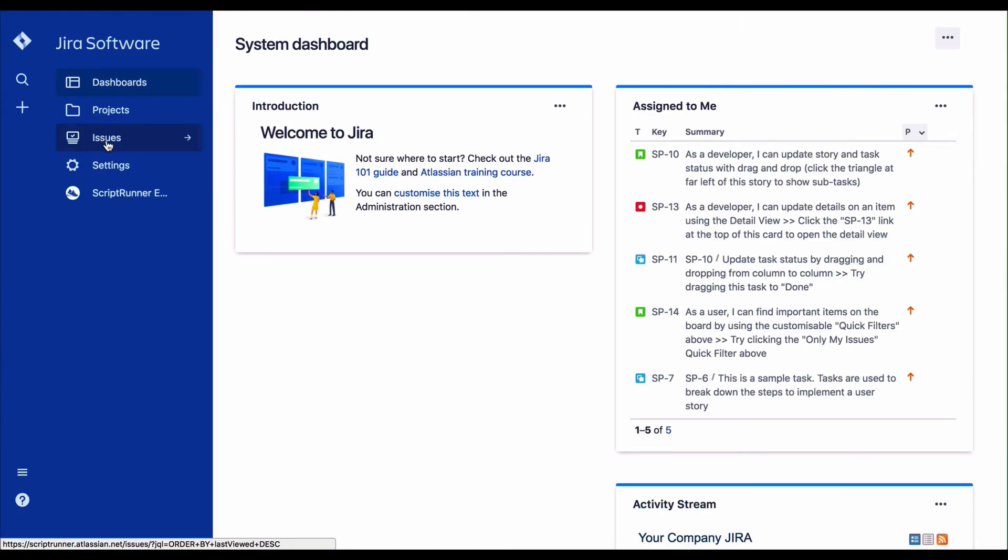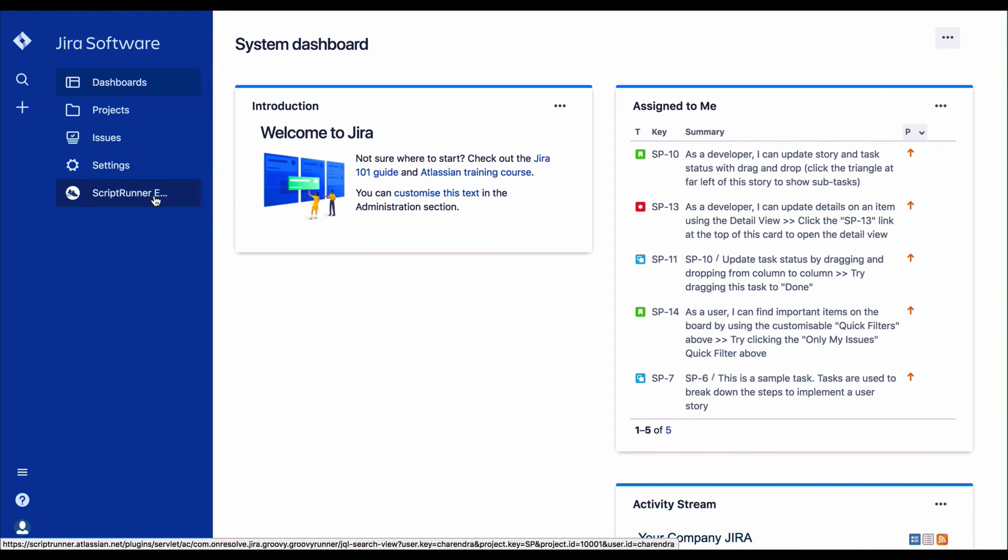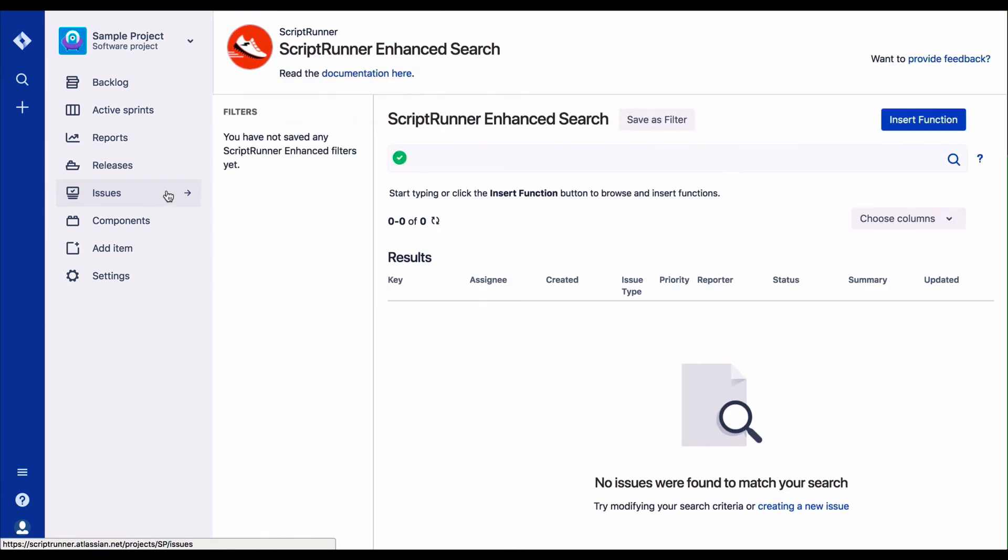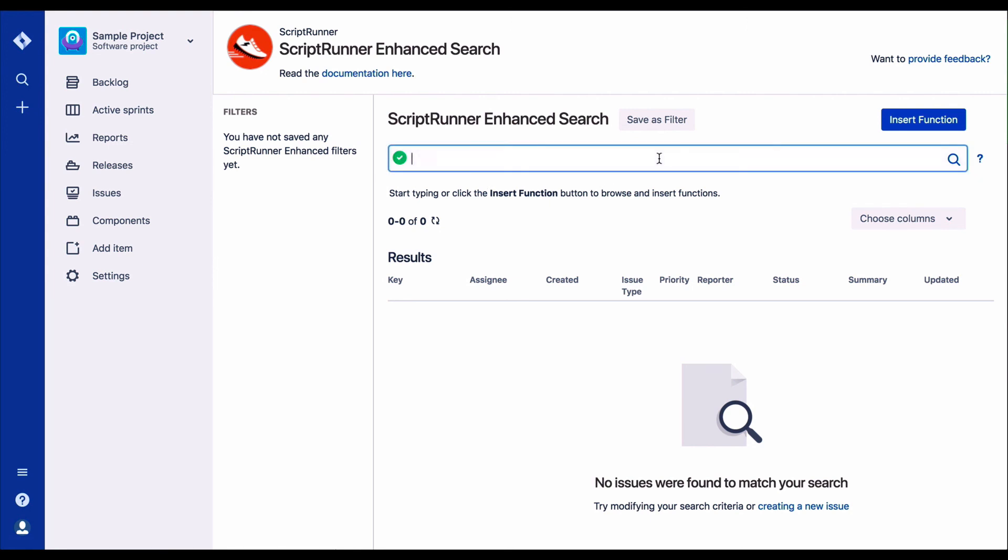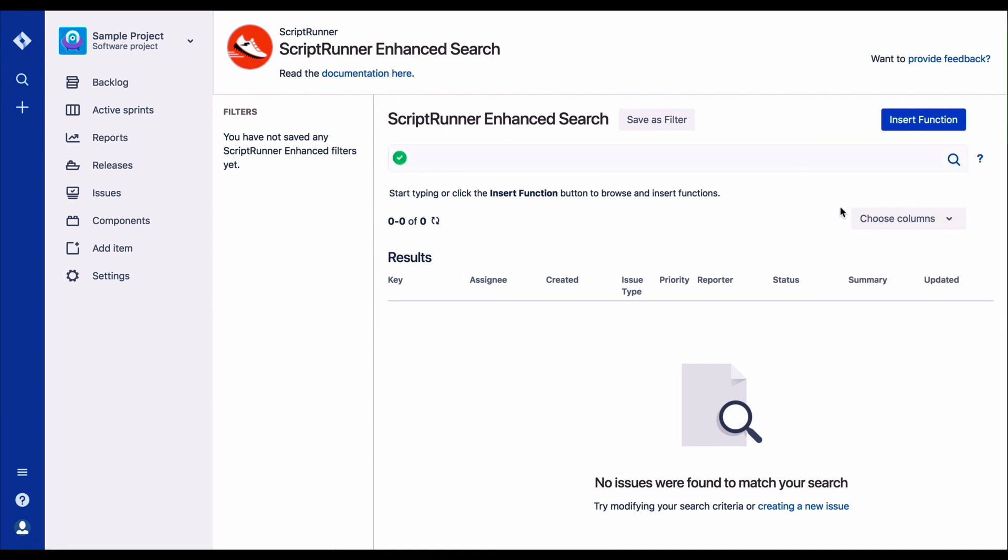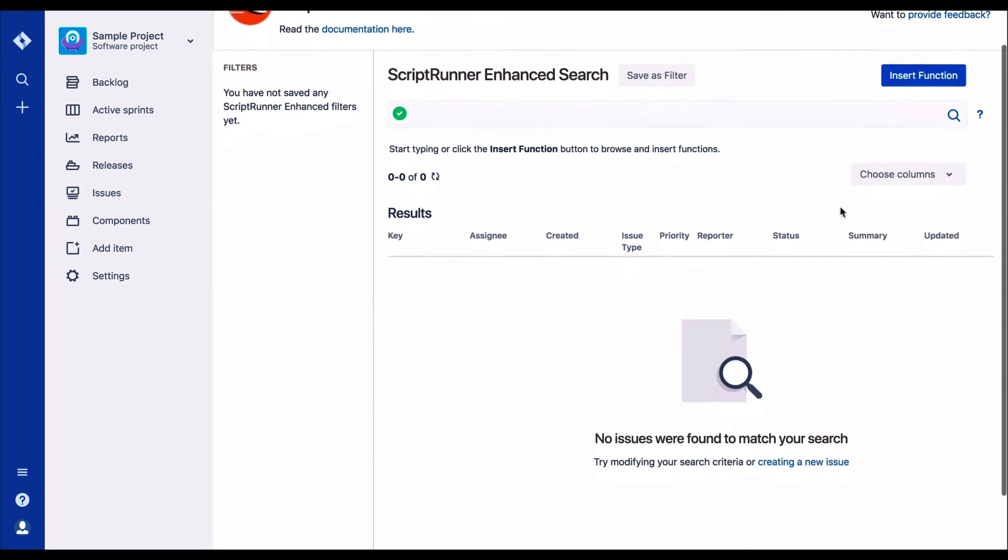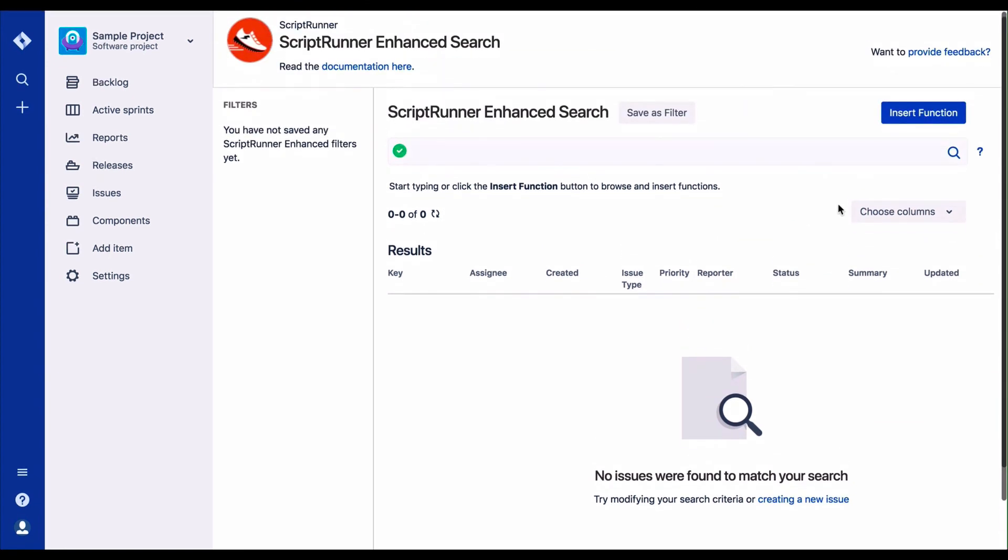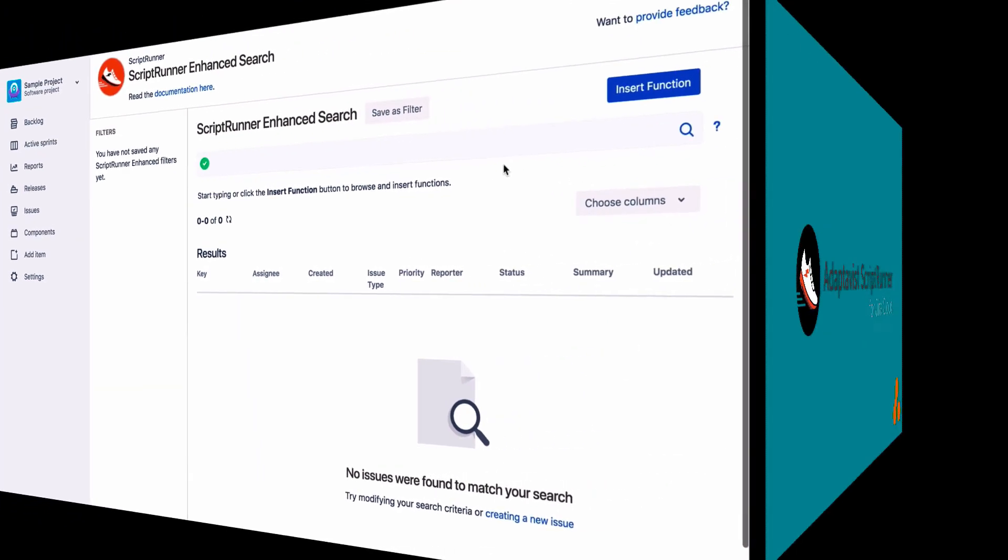ScriptRunner for Jira Cloud has an enhanced search capability. Launch the enhanced search from the system dashboard view on the left hand side. Then select the type of event you want to search against. Enhanced searches can be saved as filters if required.